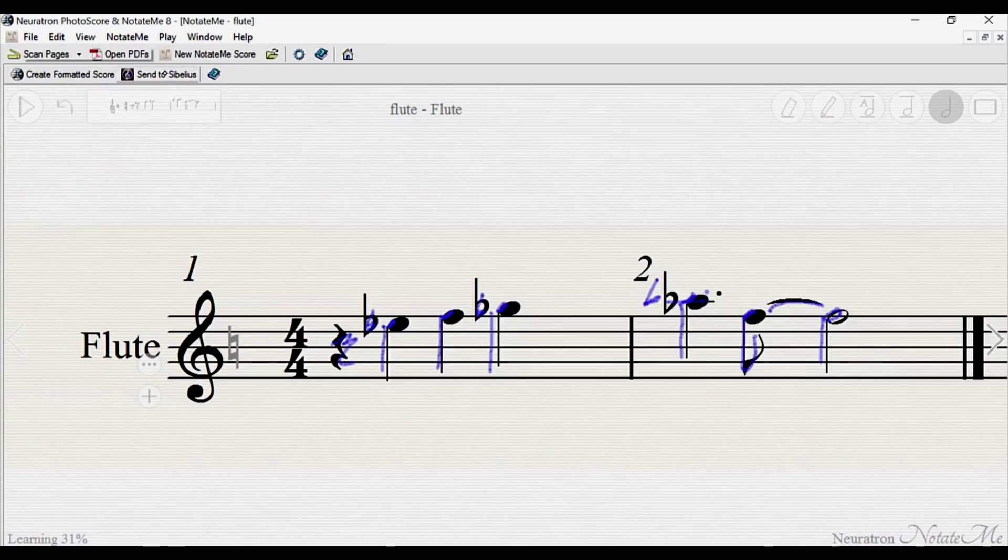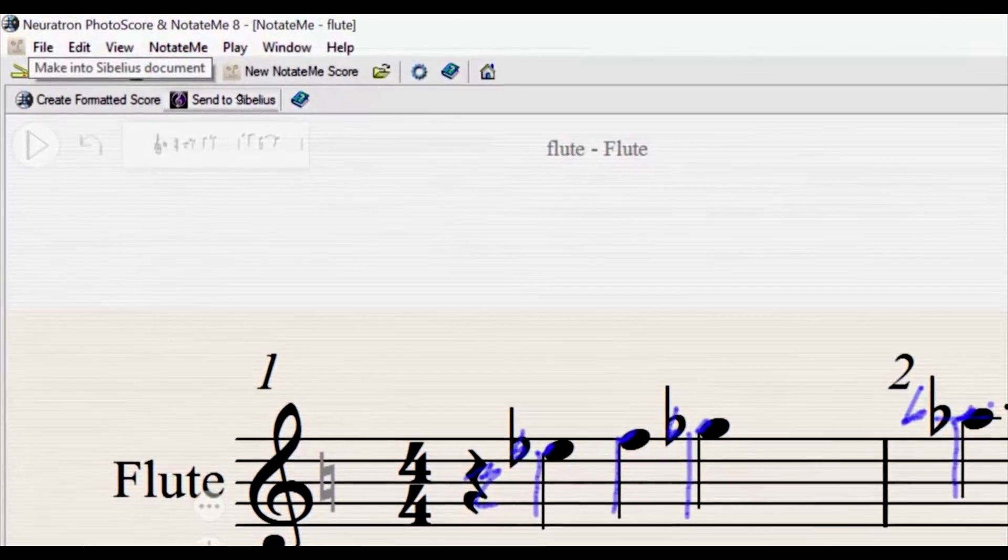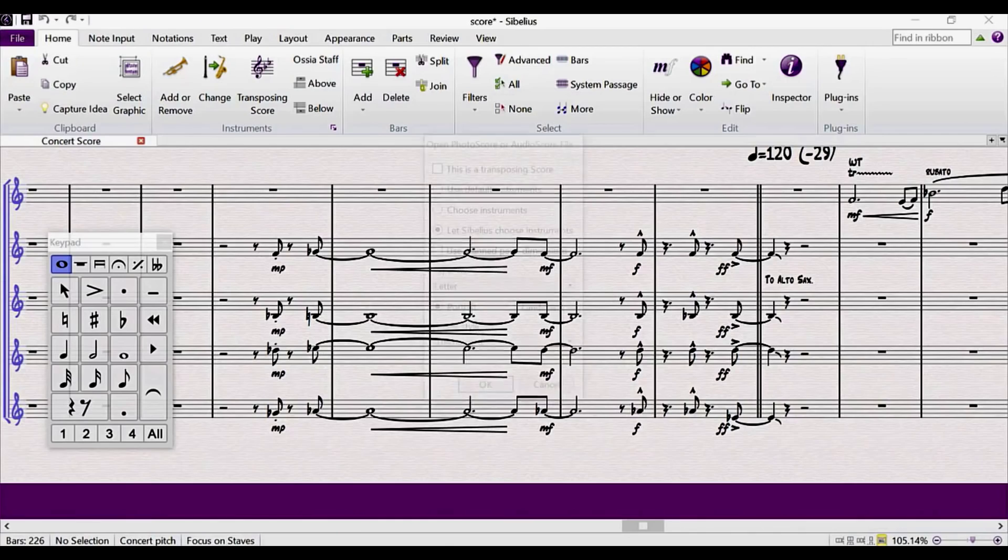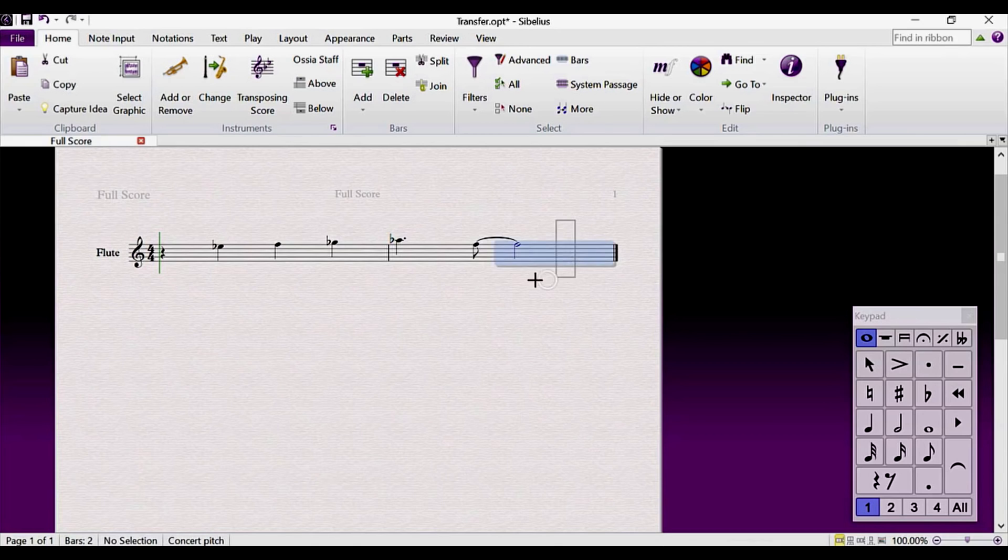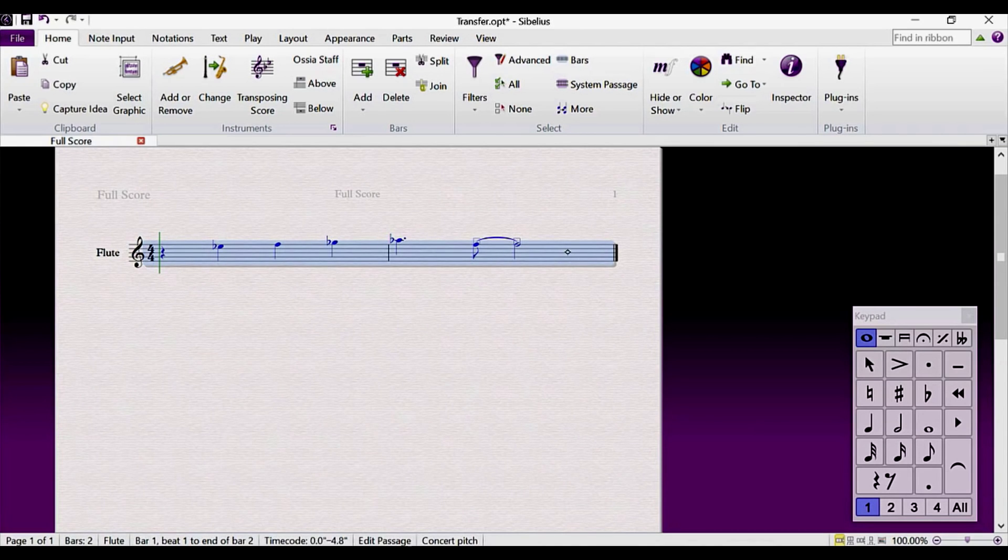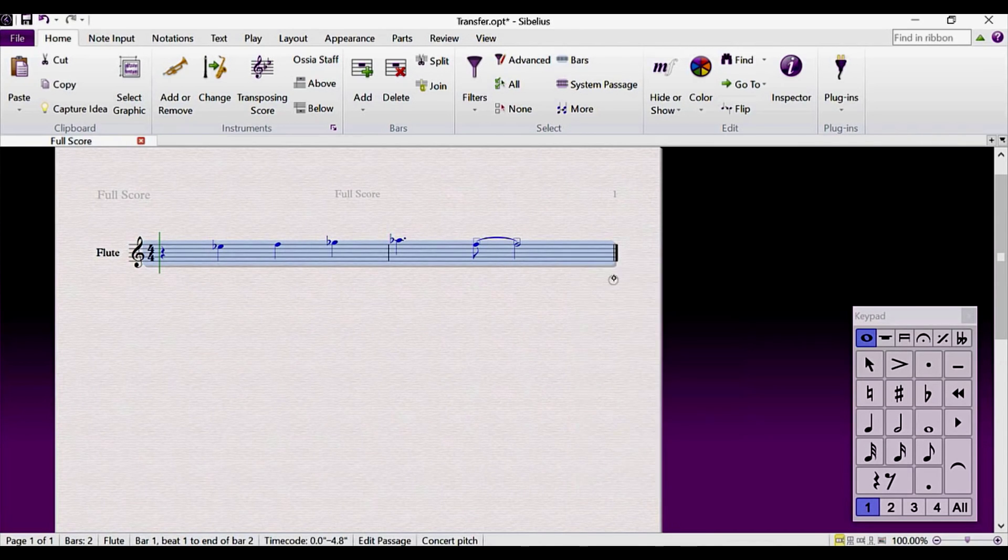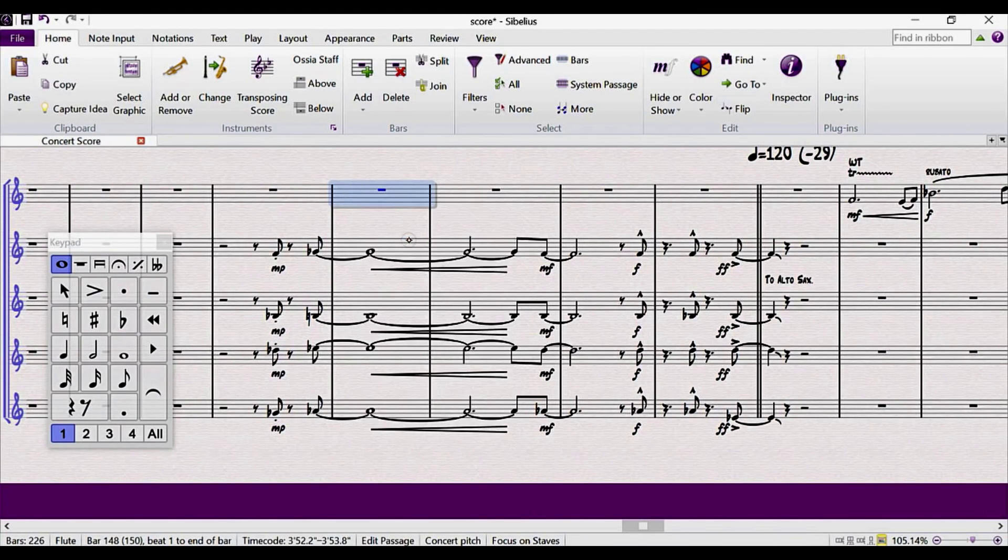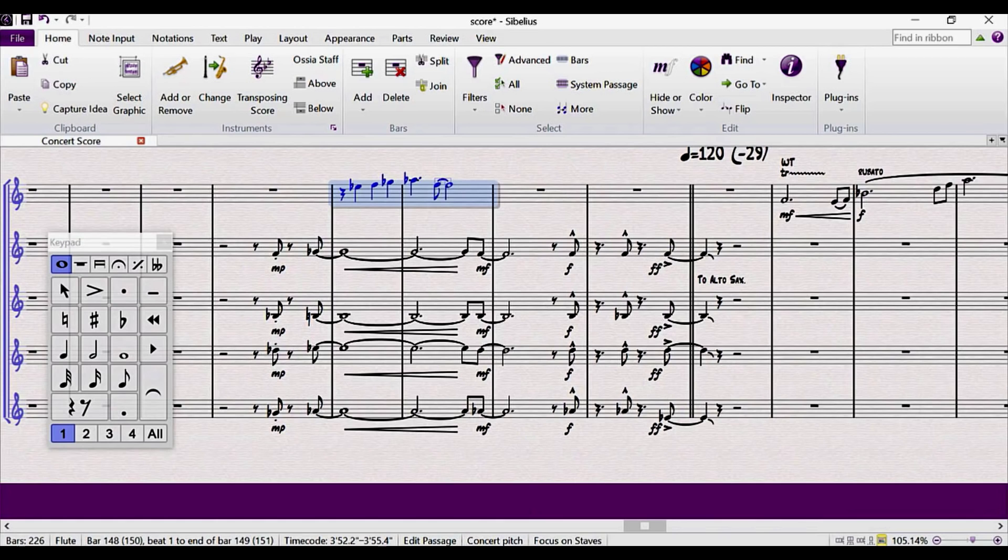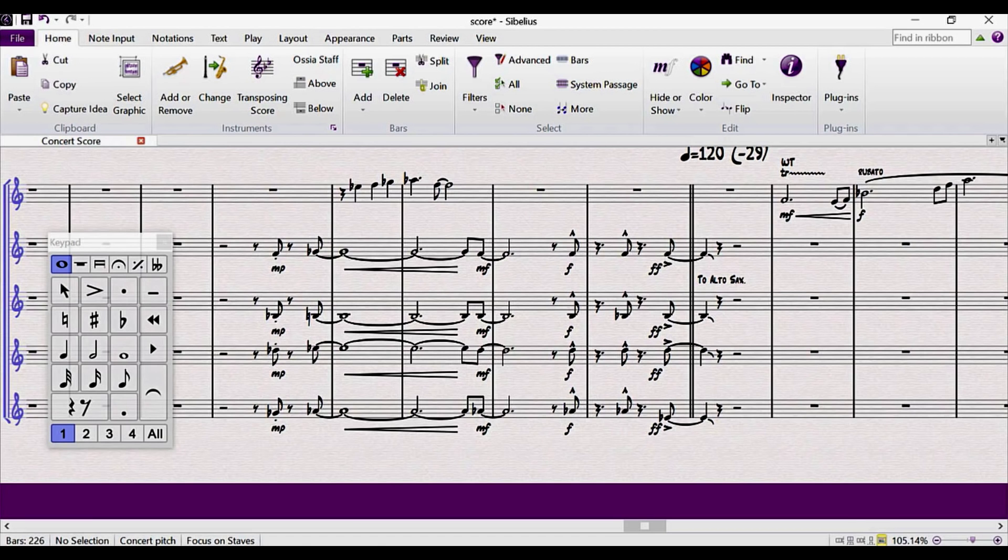Once the part has been entered, just tap Send to Sibelius on the toolbar. Confirm the import in Sibelius, select the new part and copy it. I'll now switch back to my score and just paste the part into my flute staff. This example is fairly simple, but it's easy to see how straightforward the process becomes when using just the Surface Pro and the pen.